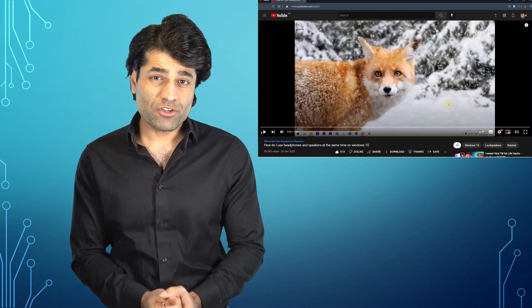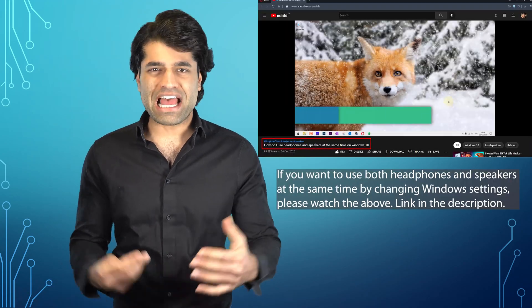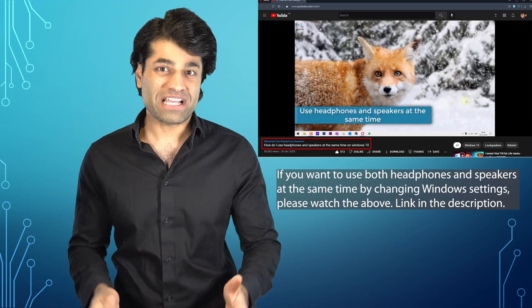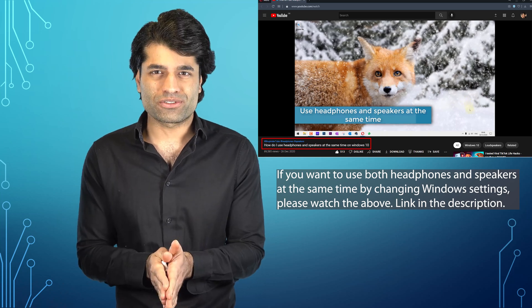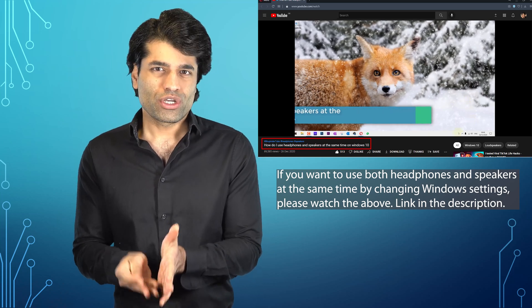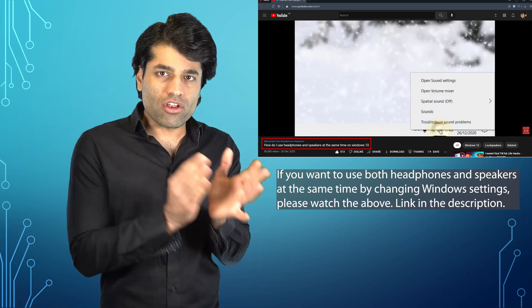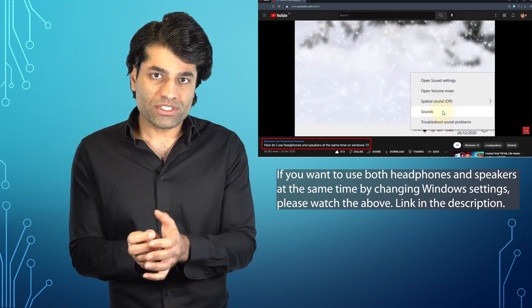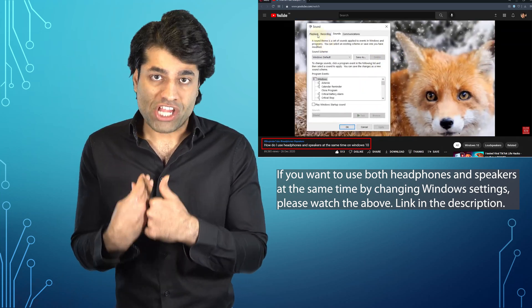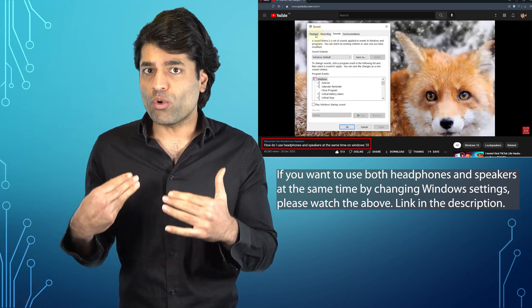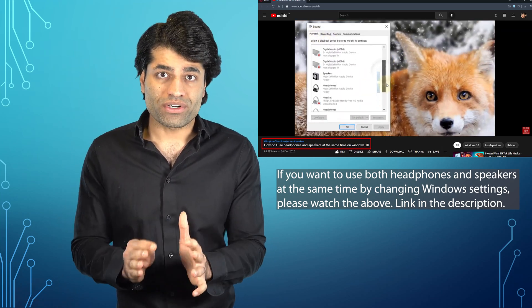I have made a few videos on how to use headphones and speakers at the same time on Windows. If you were not able to follow those videos and make the necessary changes to your audio settings, don't worry.